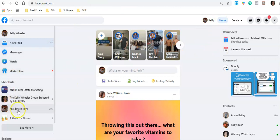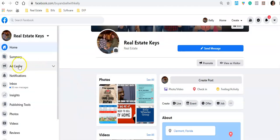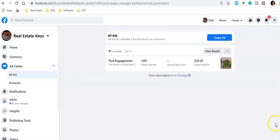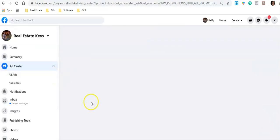Alright, let's get started. I'm going into my home page and looking for one of my Facebook pages that I own for my real estate business. I'm going to use Real Estate Keys for this particular demonstration. I'm going to go to Ad Center, click All Ads, and then click Create an Ad. Right up here — Get Started with Automated Ads — I'm going to click that.